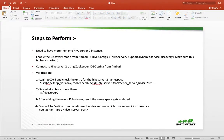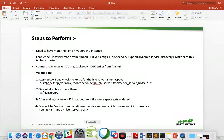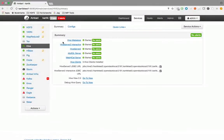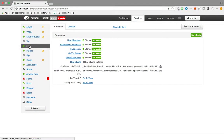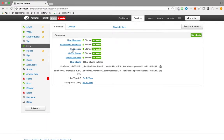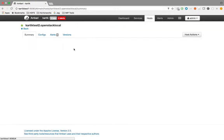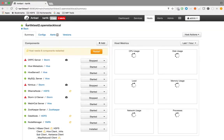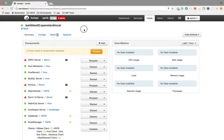This is my cluster. As you can see, currently I only have one Hive Server 2 instance. Let's quickly go ahead and add another one — this is currently on my second node.